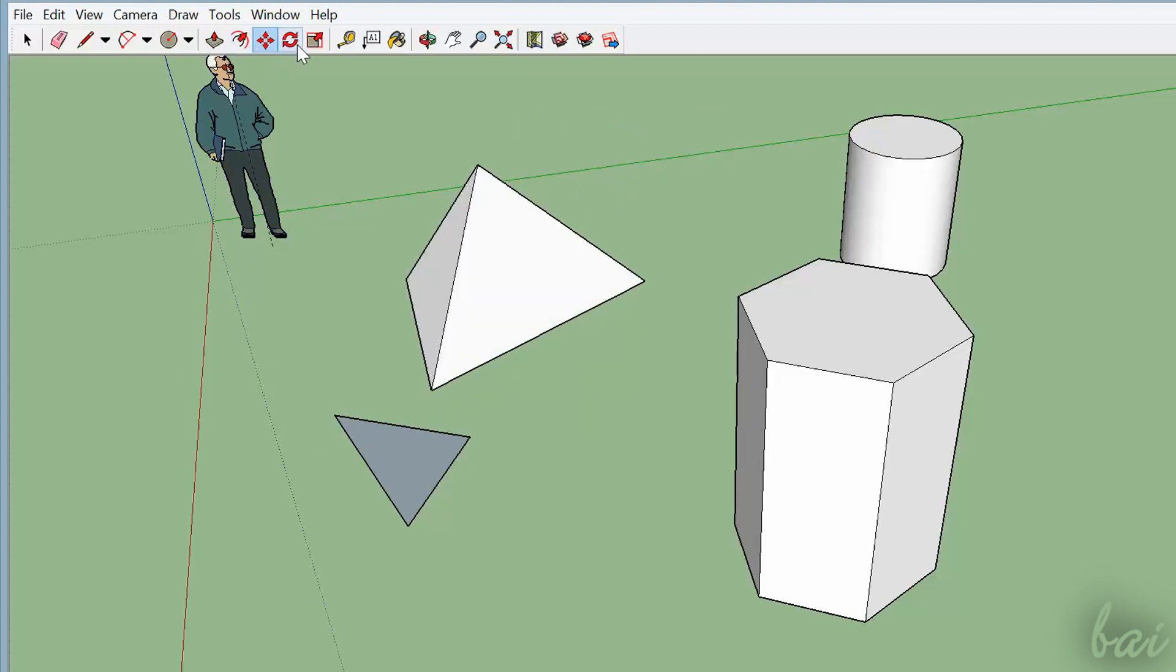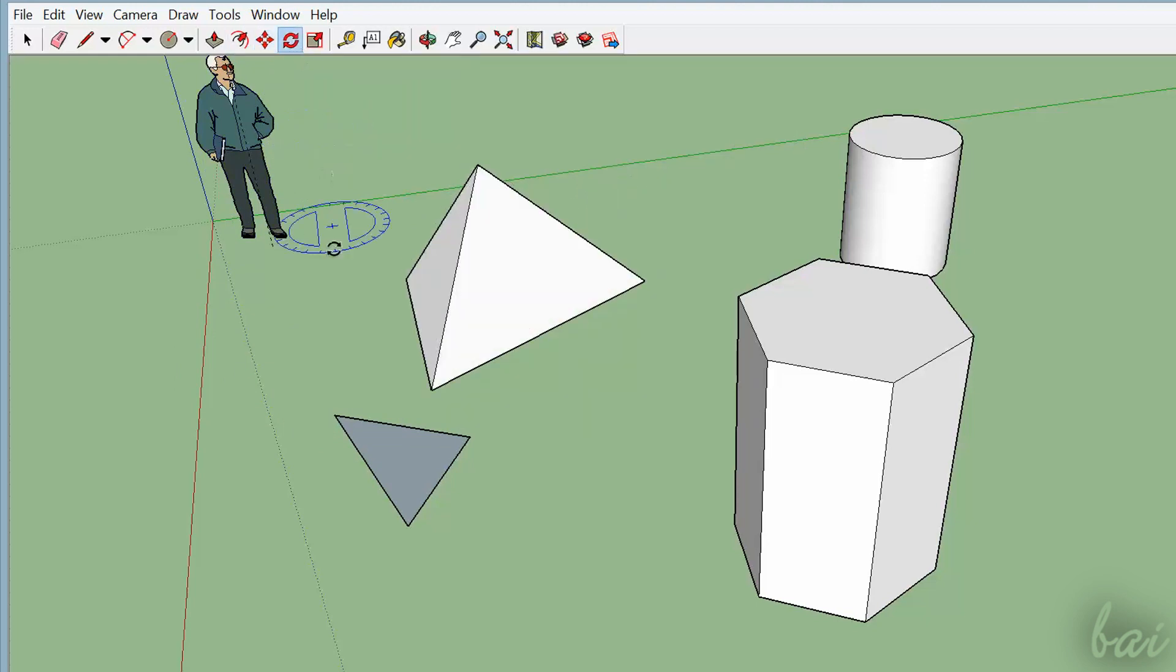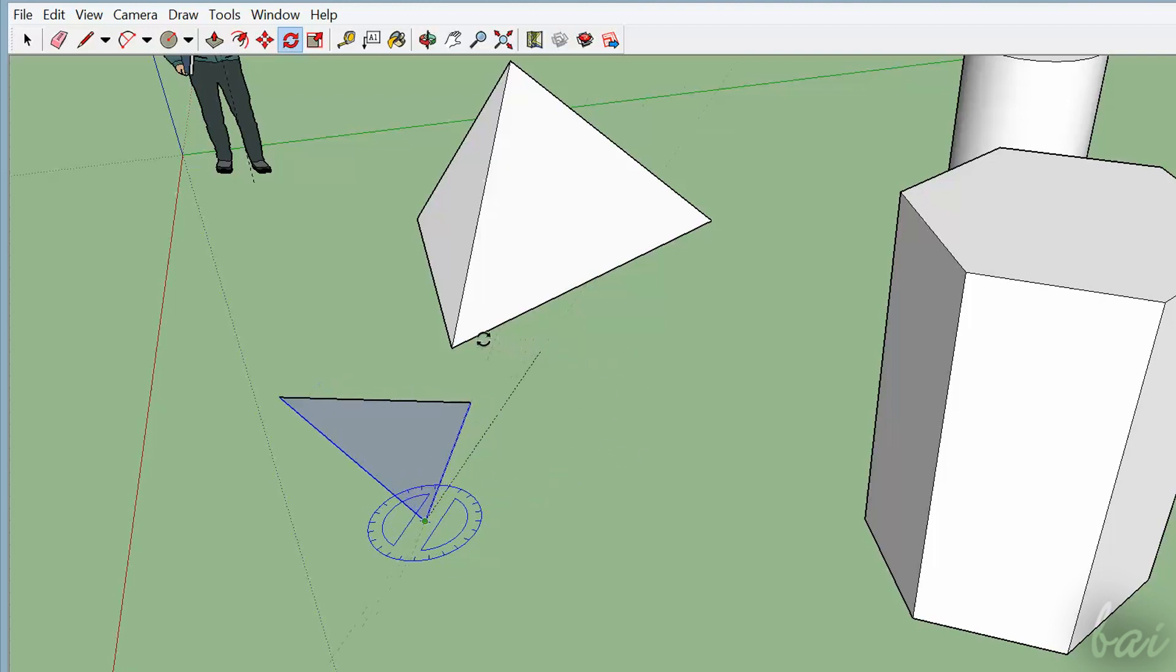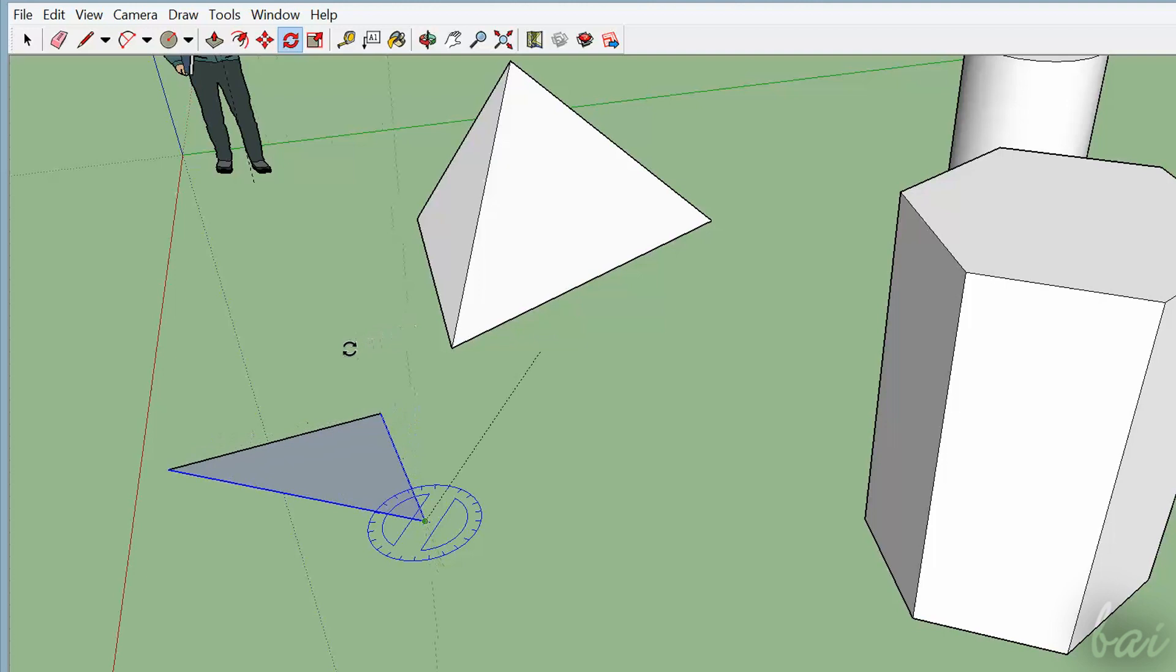Use Rotate to rotate objects. Just fix a point twice, and then another point to fix the angle of rotation.